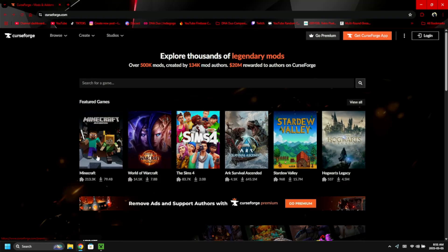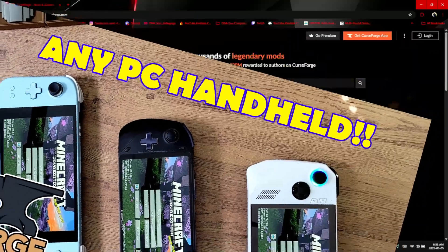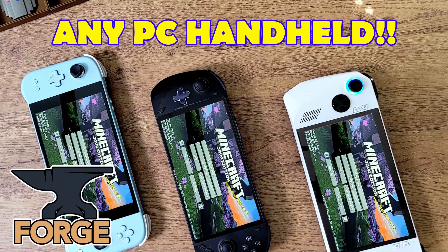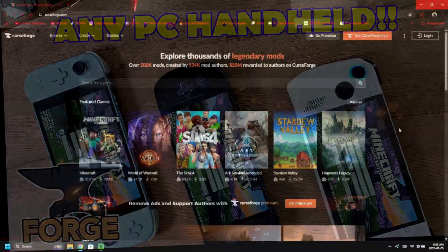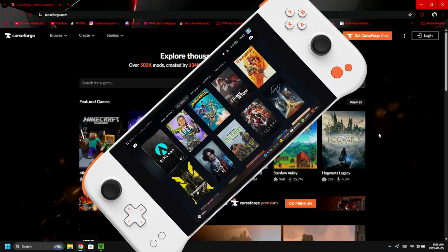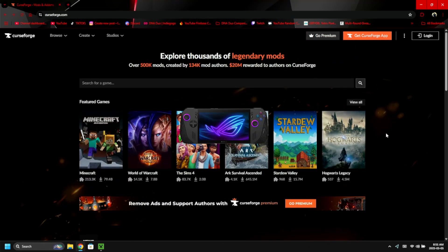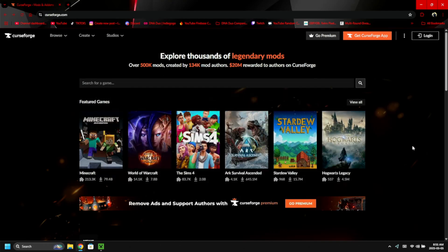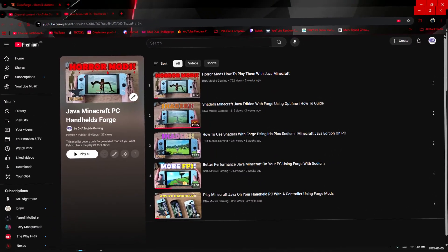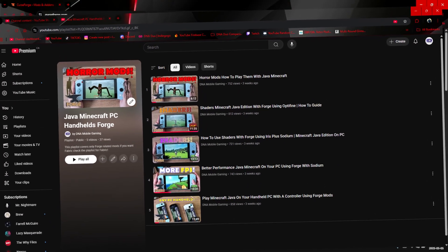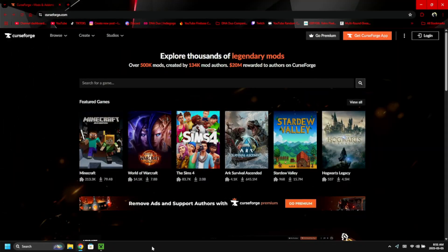This guide is for Minecraft Java Edition players who want to play on their Windows PC or Windows PC handheld — whether it's a cheaper AYA Neo Next Lite on the lower end or an ASUS ROG Ally X, this guide will work for you. Don't forget to check out my playlist that has a whole bunch of other guides for Forge, Fabric, or just playing Minecraft Java Edition with mods.